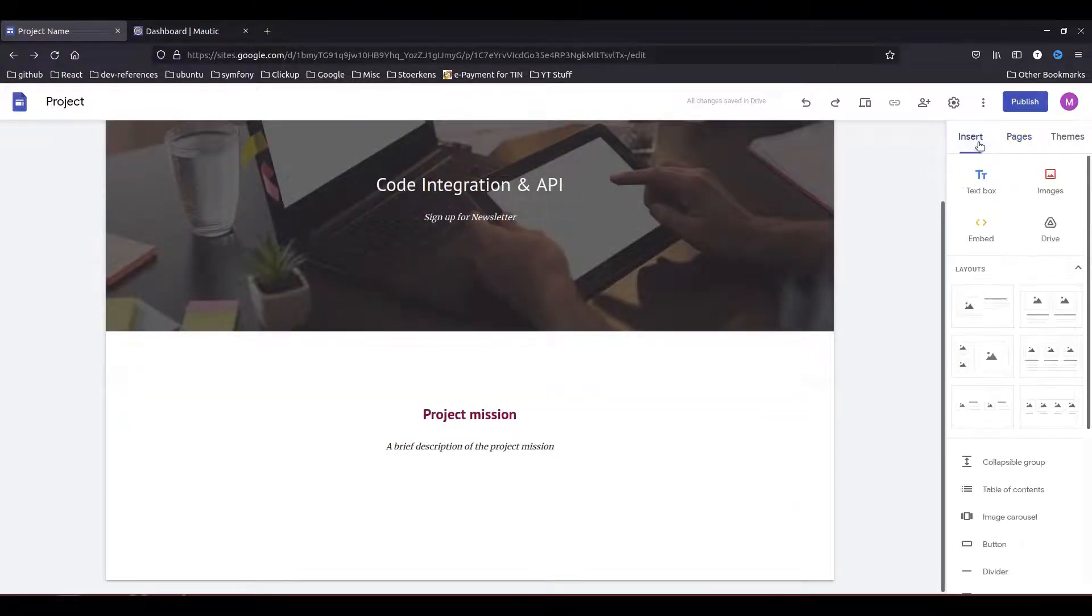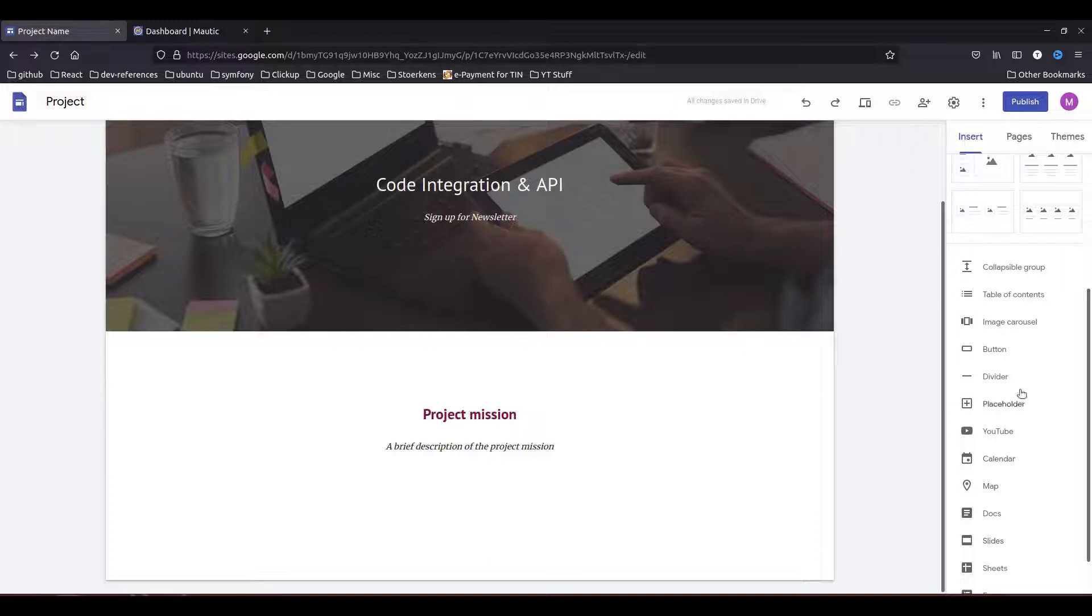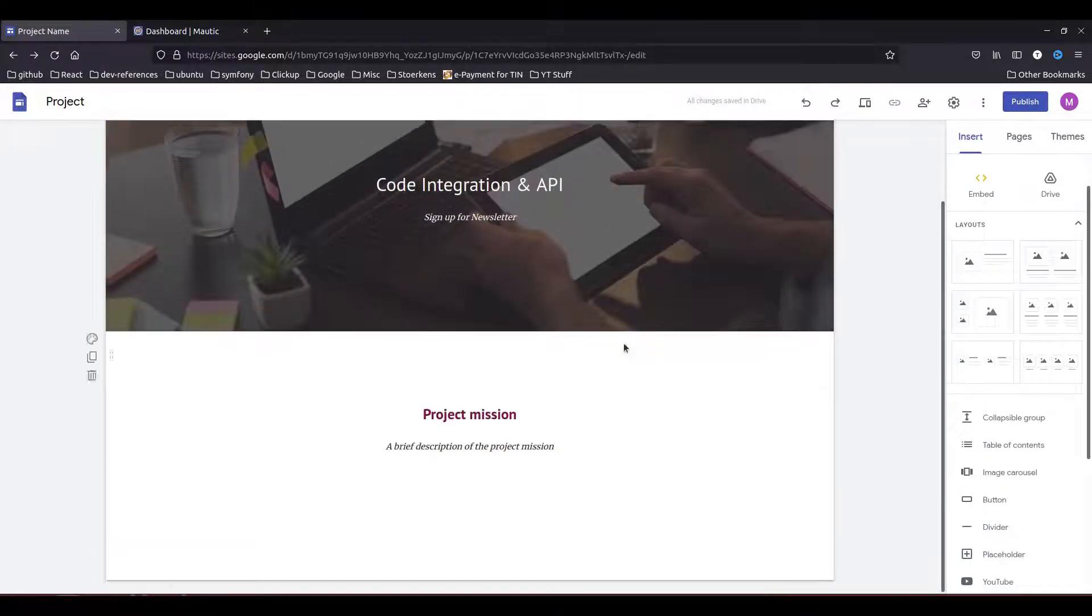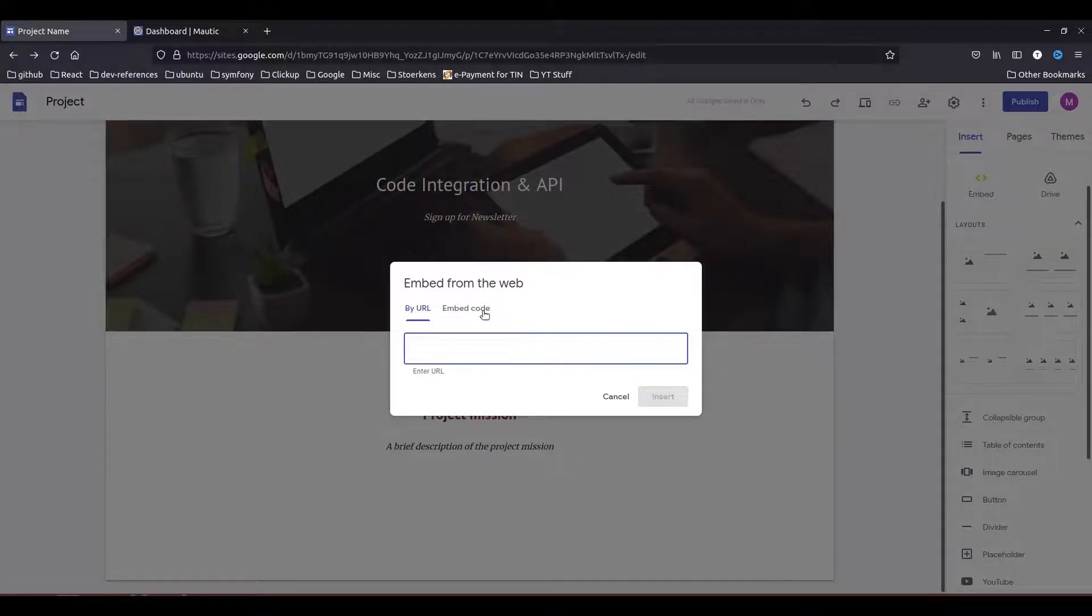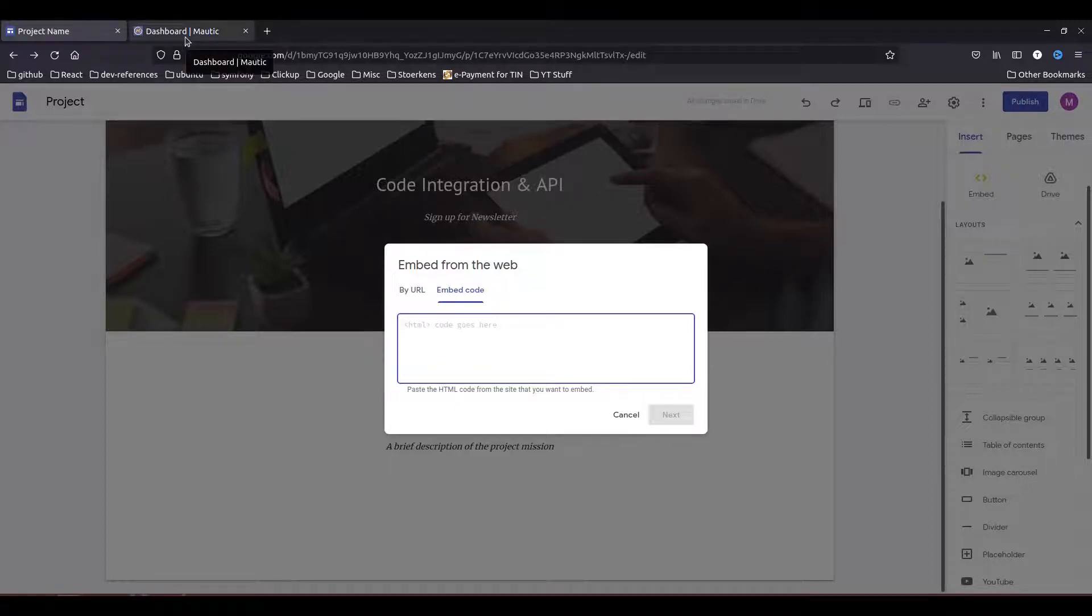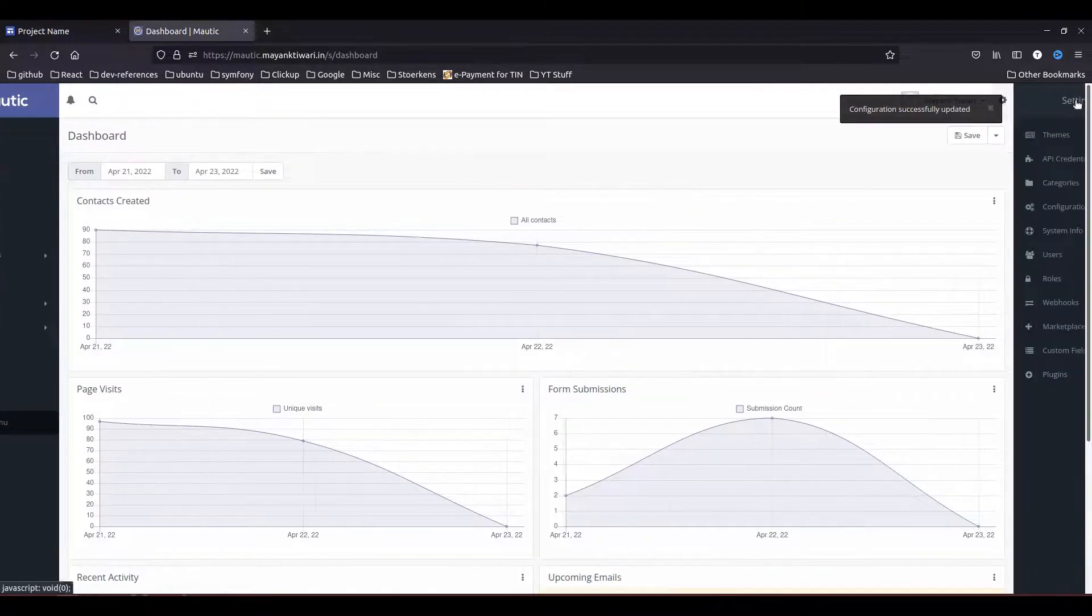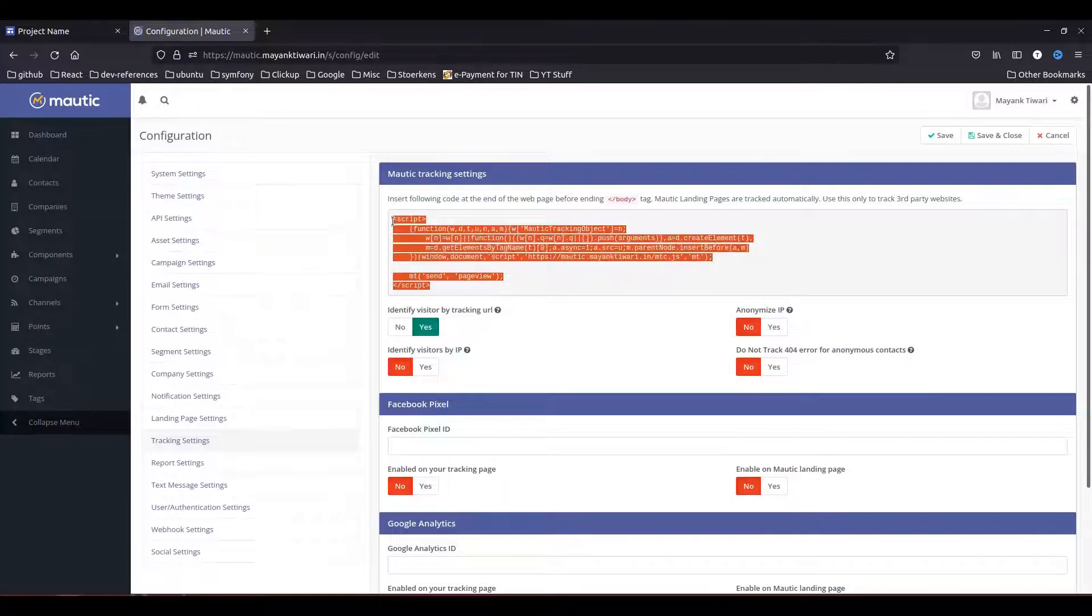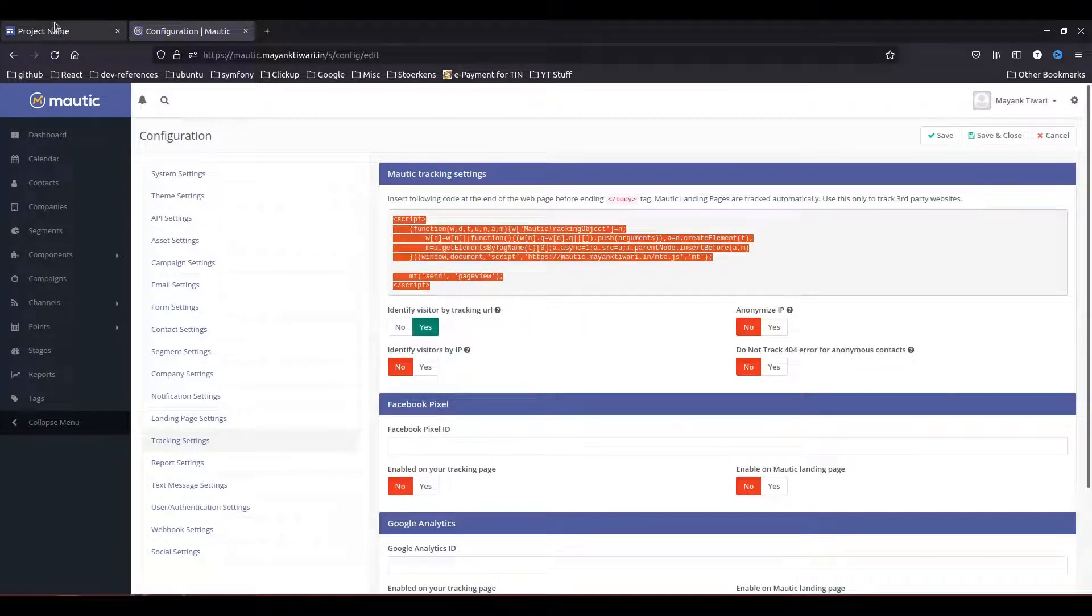Now what we need to do is I will go to the Insert and here use the Embed part, because you will notice that there is no other way to put the code in this page. So the embed is the only way. Click on the embed. Now there are two ways here, by using URL or embed code, but Mautic does not provide directly the URL for the embed part, so let's go to the embed code. What we need to do is we need to copy the tracking script from Mautic. So going back to Mautic Configuration, go to Tracking Settings, copy the tracking script.